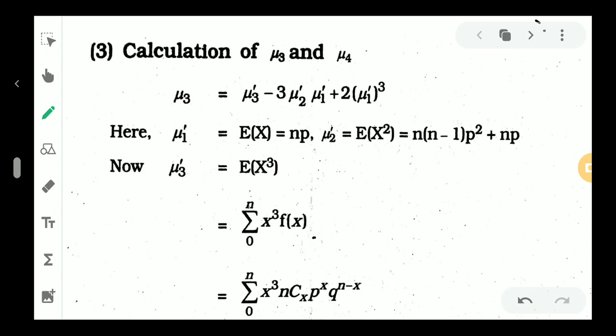First, calculation of mu3 and mu4. By the recurrence relation for central moments, mu3 is equal to mu3 dash minus 3 mu2 dash mu1 dash plus 2 mu1 dash whole cube. The general form is muR equal to muR dash minus RC1 muR minus 1 dash mu1 dash plus RC2 muR minus 2 dash mu1 dash squared, and so on. This gives the equation for mu3 dash.